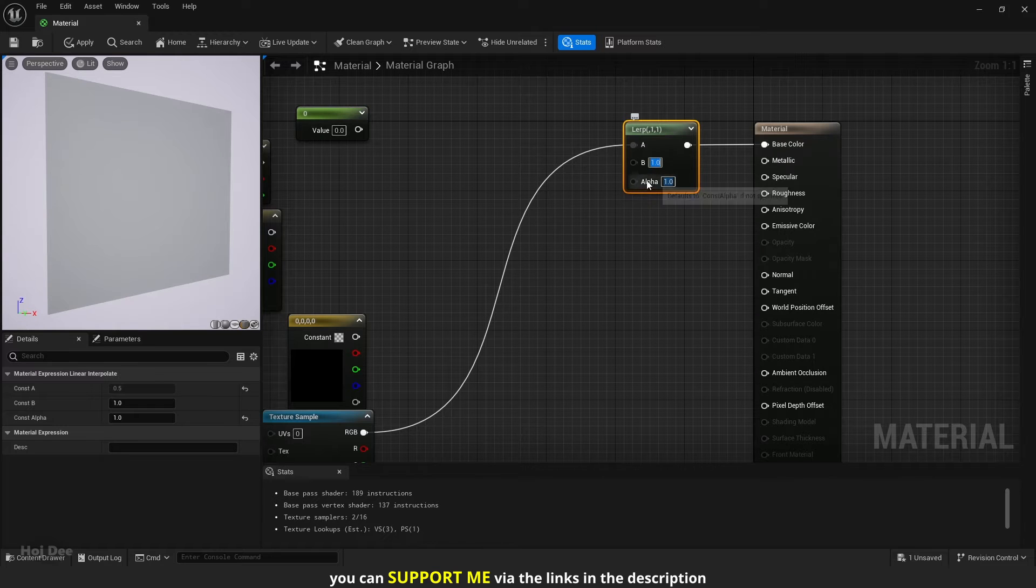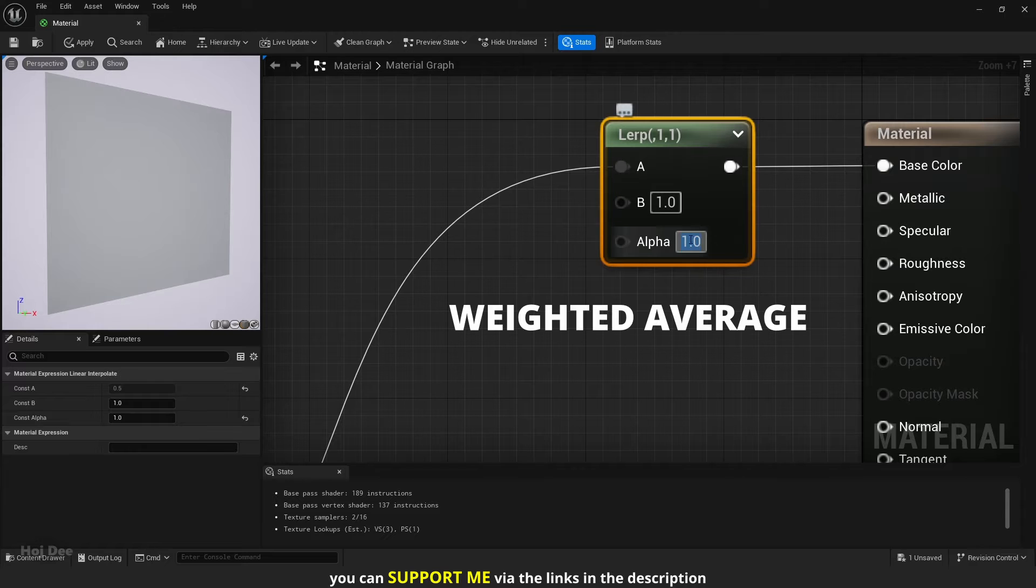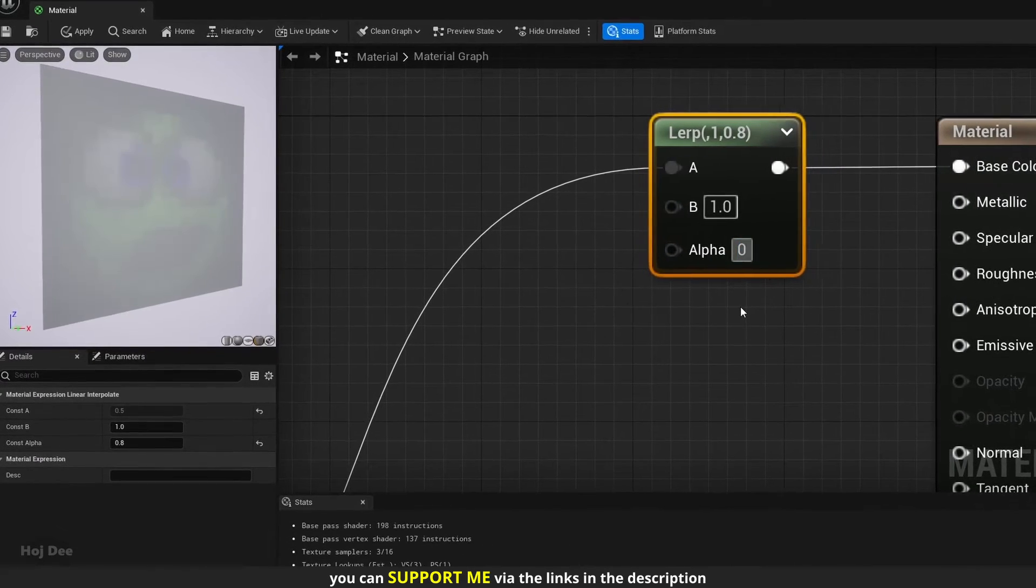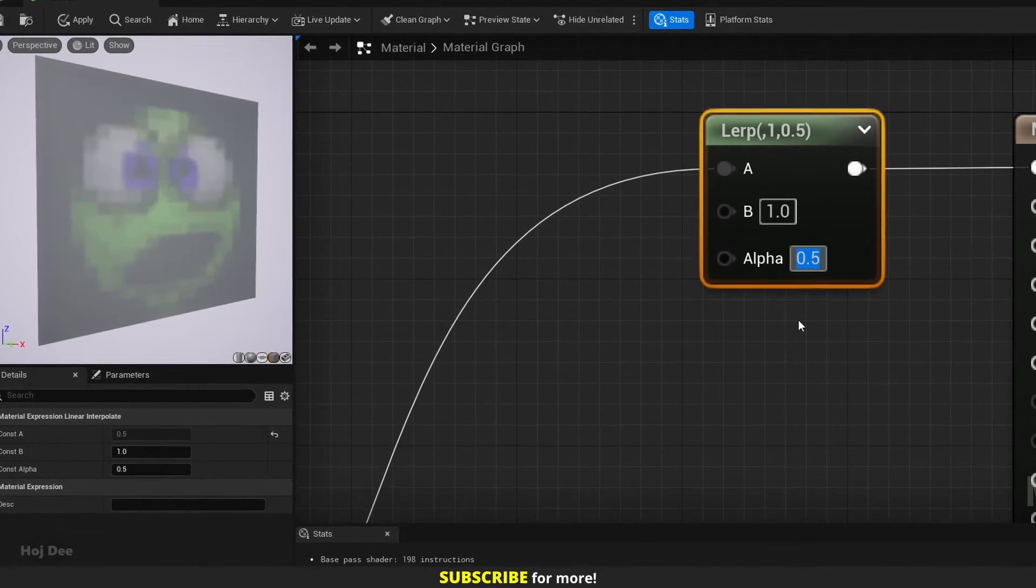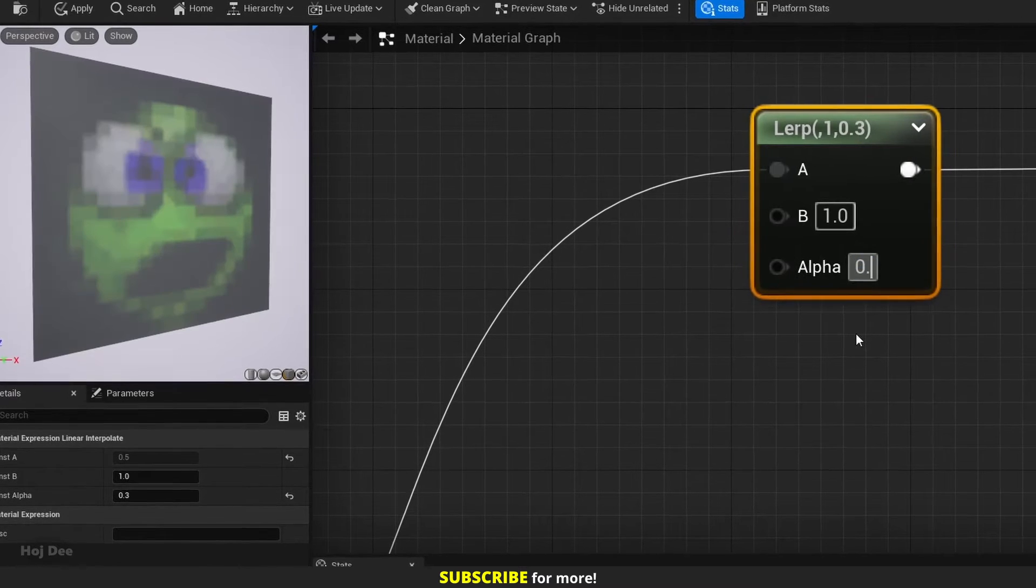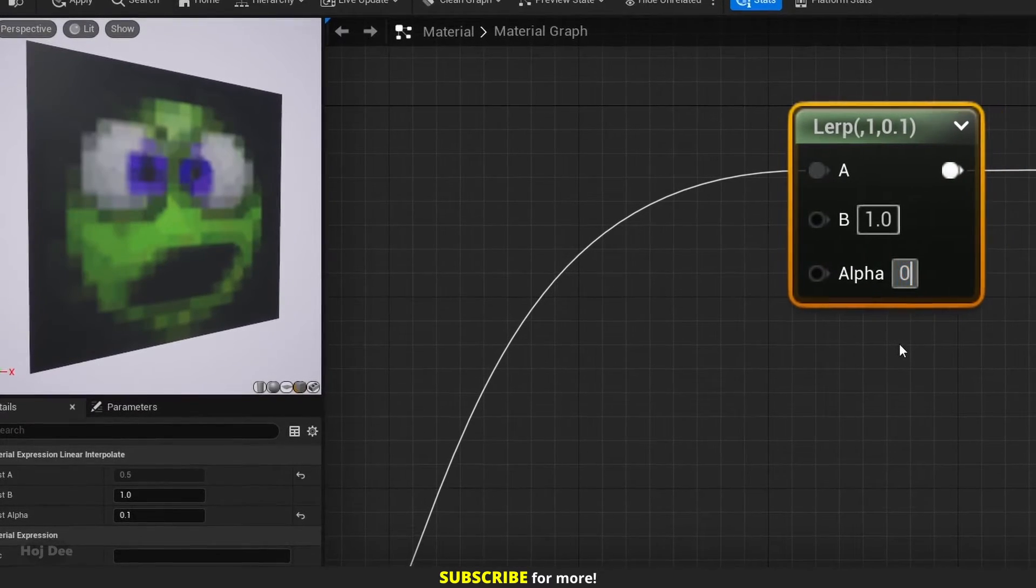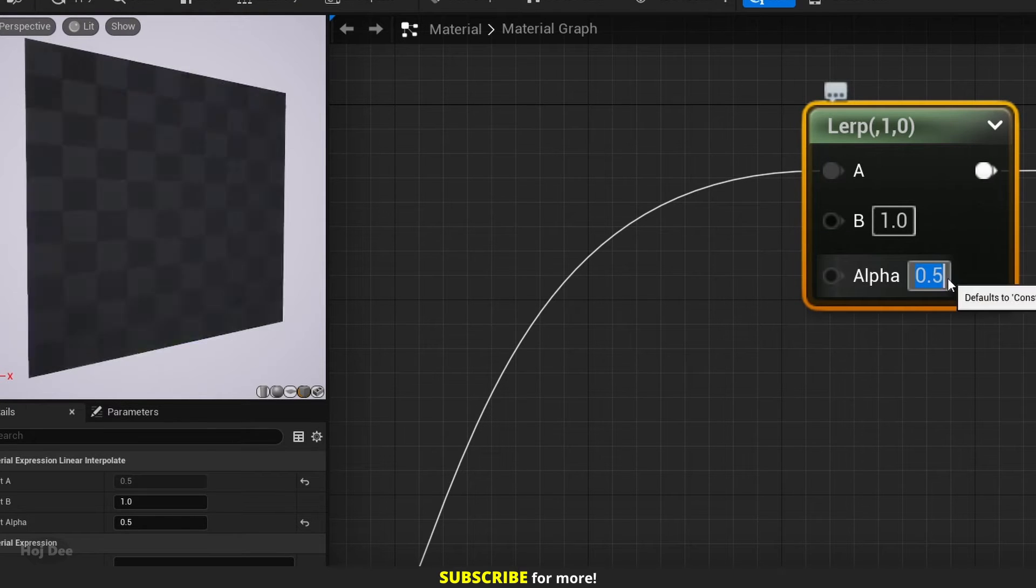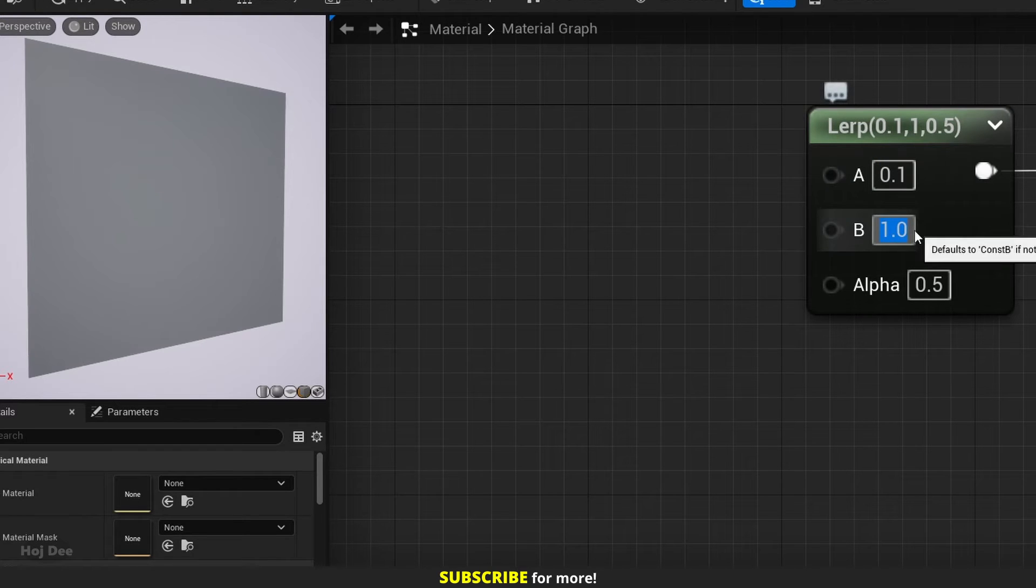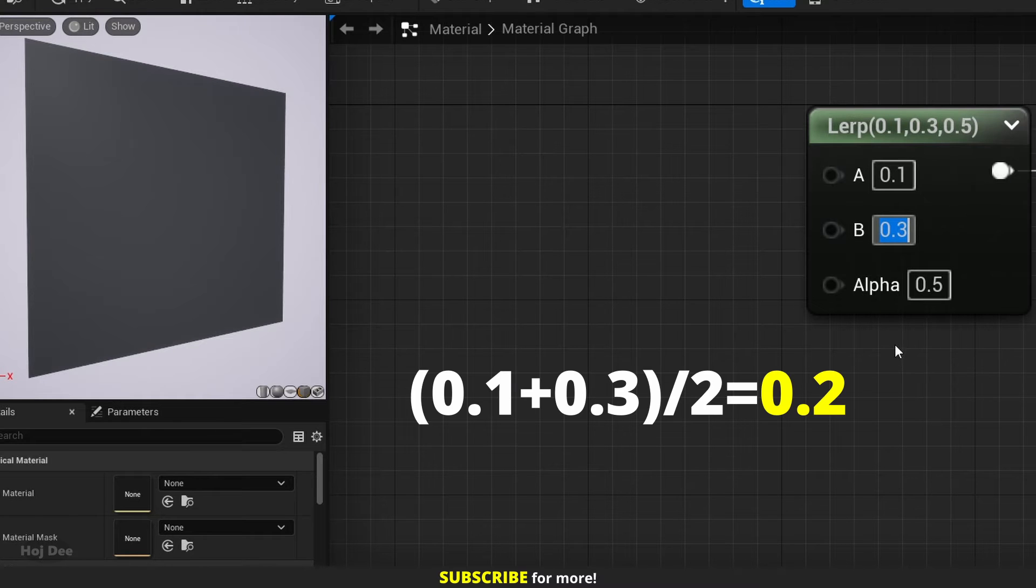If alpha is any value between 0 and 1, the output will be a blend between the two inputs. We can say that linear interpolate is a weighted average. When the alpha is 1, it shows the B input. As I start to decrease the alpha value, first it becomes a combination of the B and A inputs, weighted more towards B. Then the combination slowly becomes weighted more towards the A input. And finally, when I set it to 0, it becomes the A input. If you happen to set the alpha to 0.5, it gives us the exact average. For example, if the A input is 0.1 and the B input is 0.3, the output will be 0.2, which is the average.